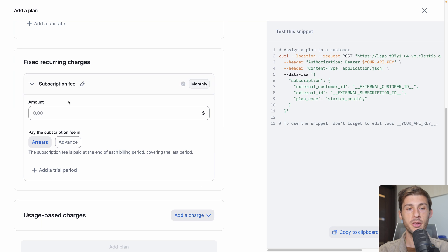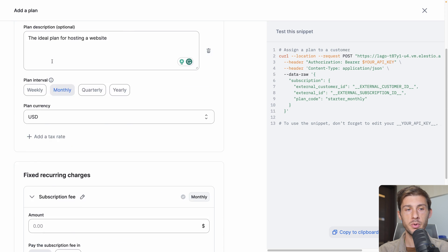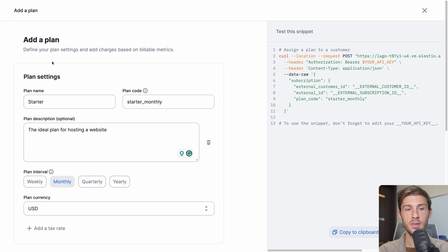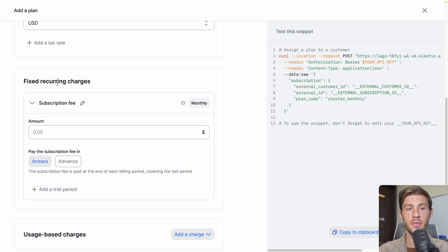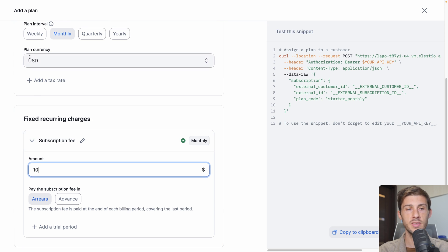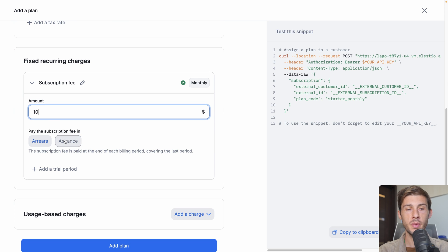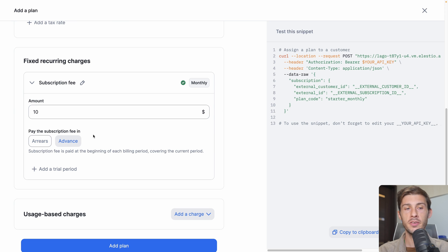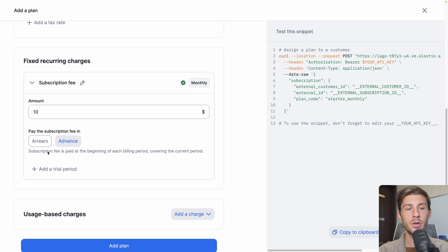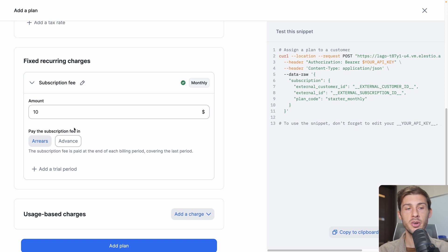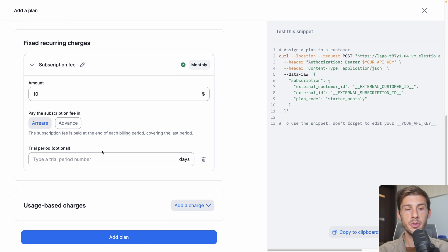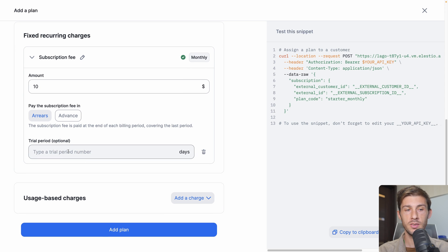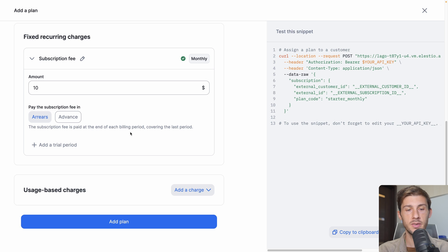Then we have the recurring charges. We can say that our starting plan is free, but we don't want this. We want to say to our users, even if they do no consumption, just because they subscribe and host their website, it will cost them $10 per month. Then you have the choice if your user will pay in advance, which means when they subscribe they will have to pay directly for the service, or arrears, which is paid after the billing period. You can also add a trial period.